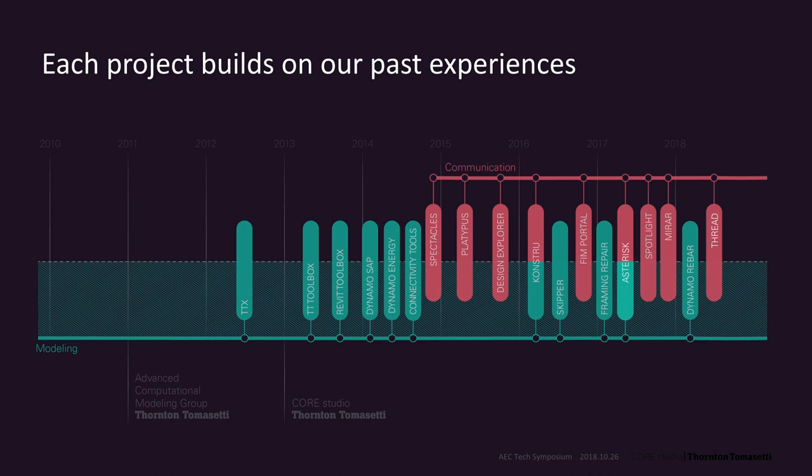So, throughout our history of tool building and application development, every endeavor has yielded insights that have allowed us to steer our next round of experimentation in an informed way. And today, we're going to dive into two experiments from this past year.